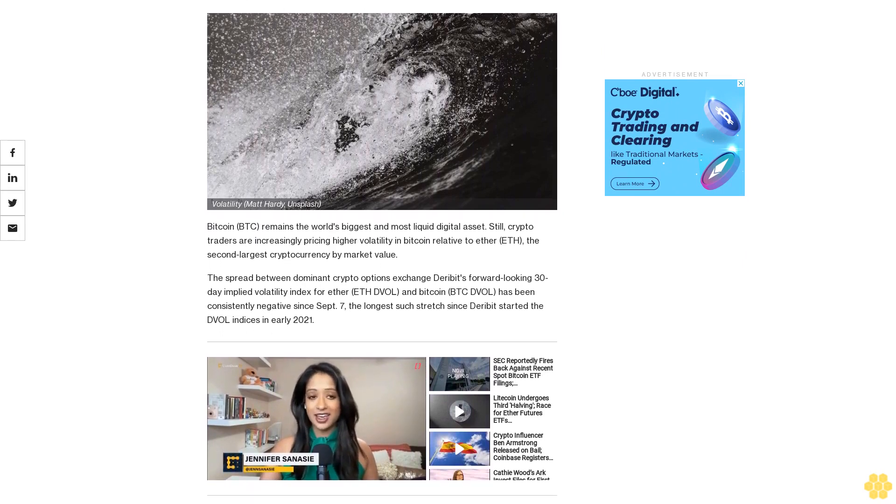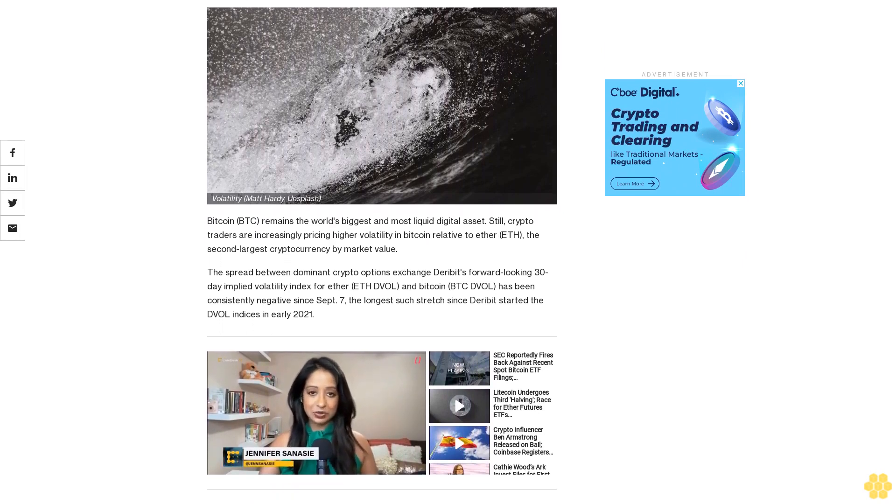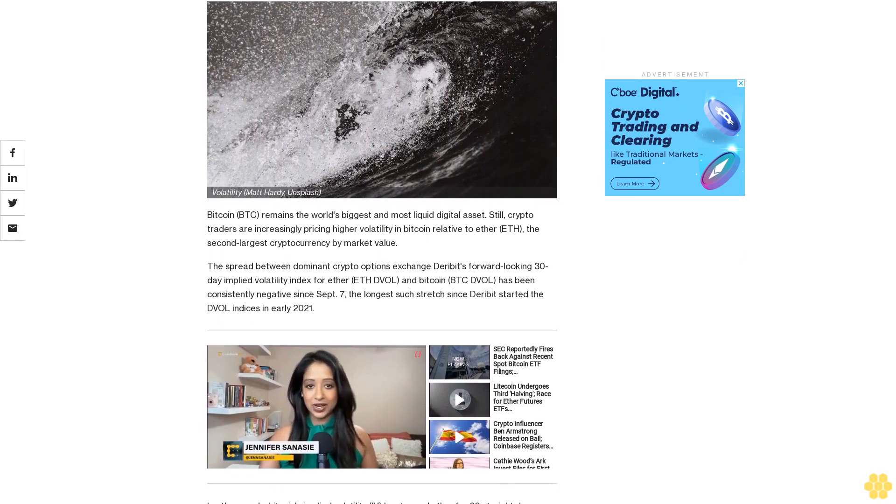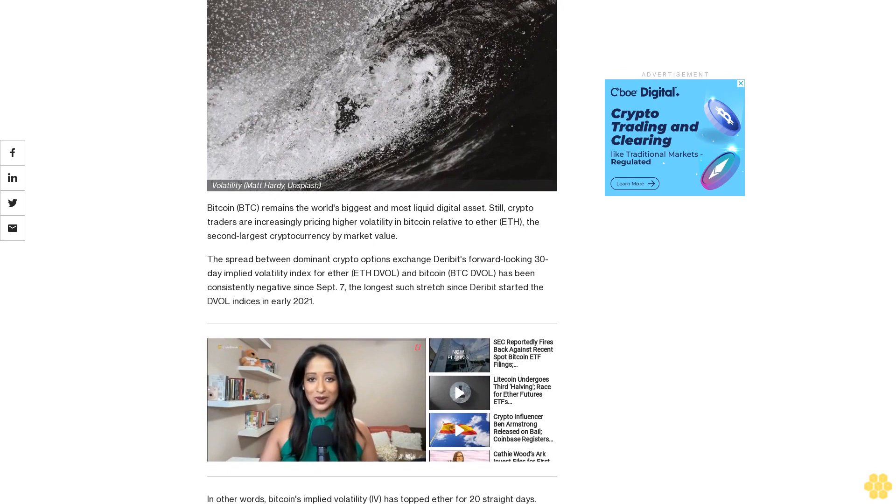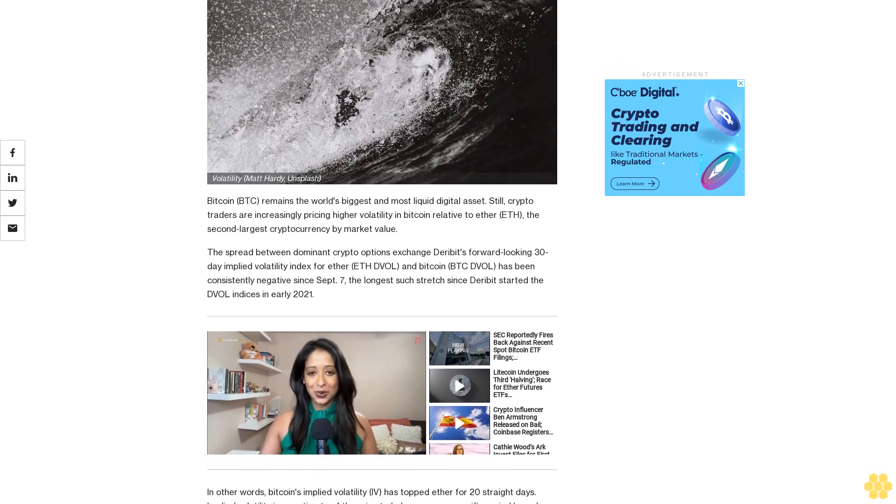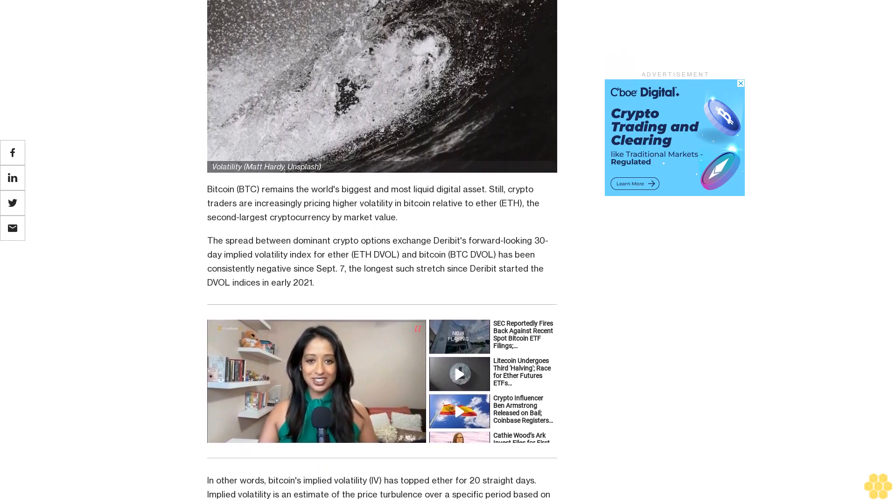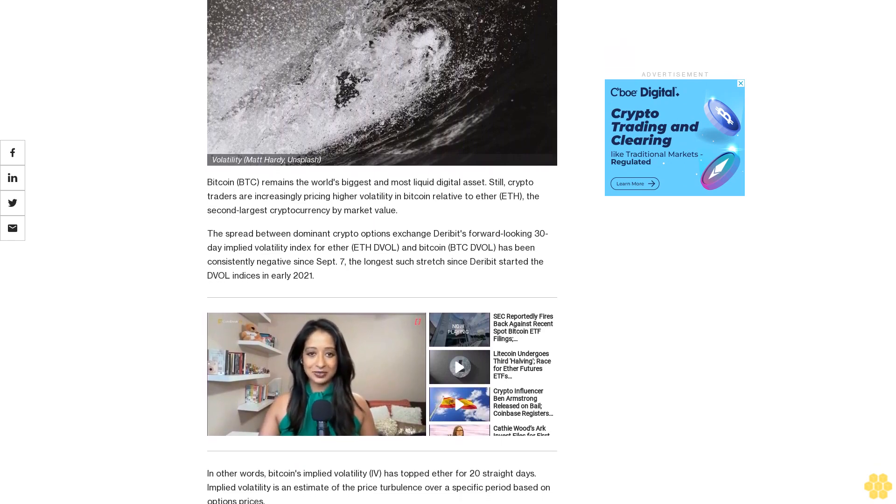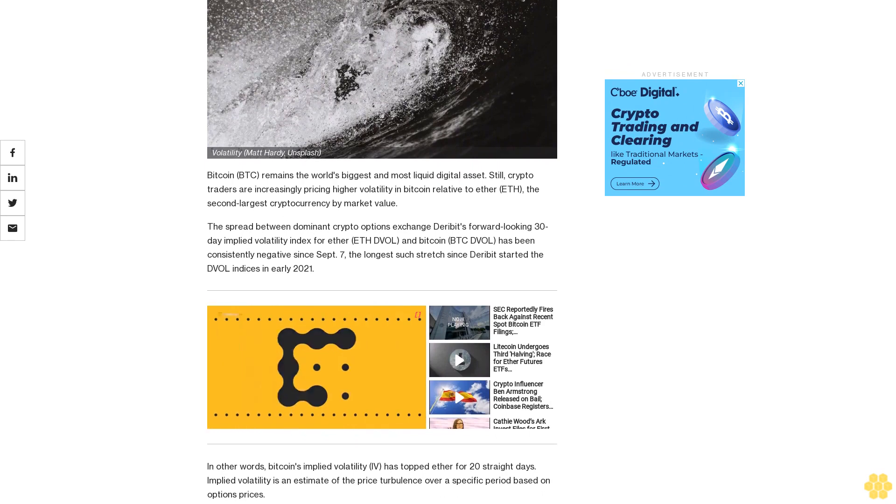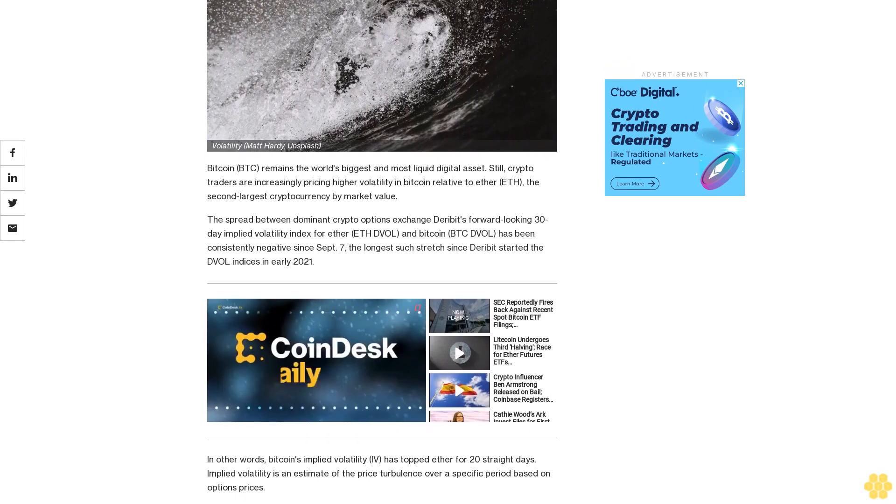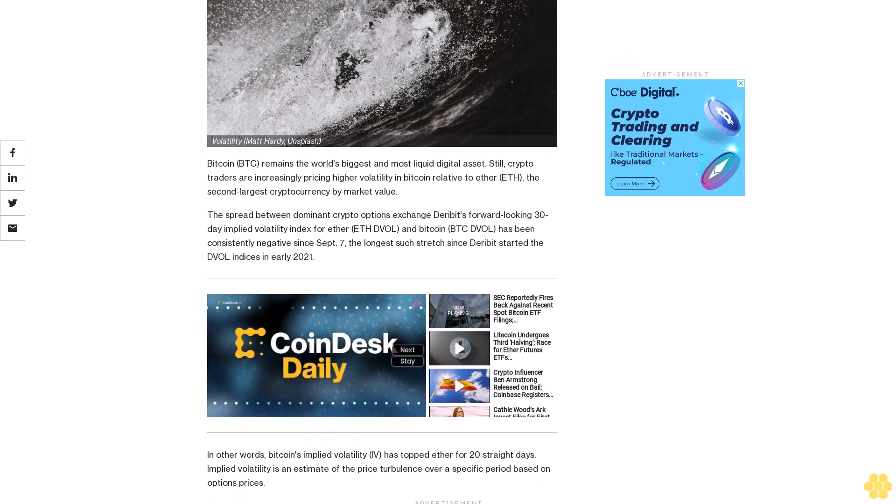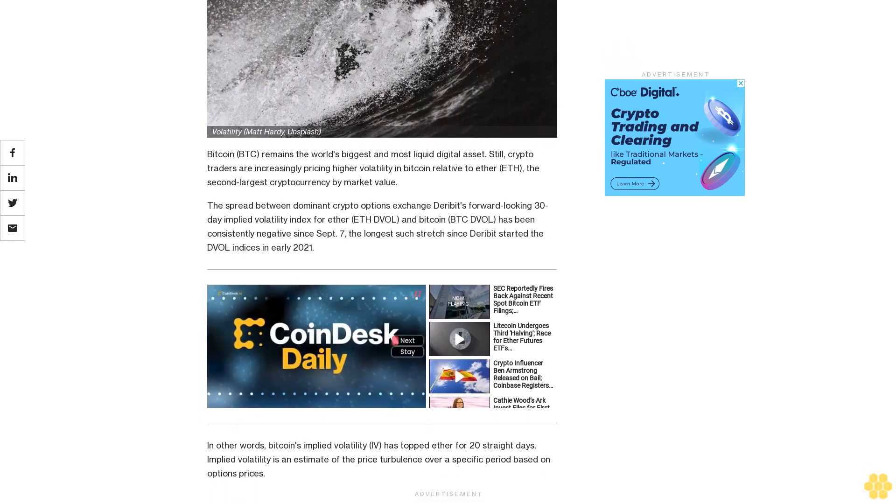Bitcoin remains the world's biggest and most liquid digital asset. Still, crypto traders are increasingly pricing higher volatility in Bitcoin relative to Ether, the second-largest cryptocurrency by market value.